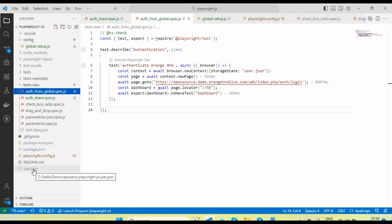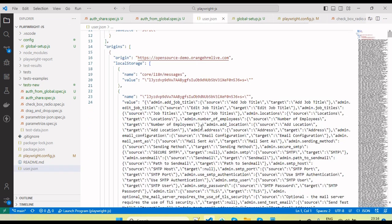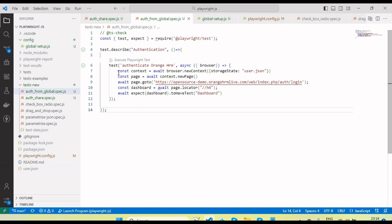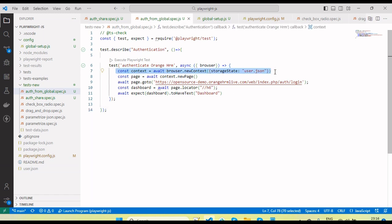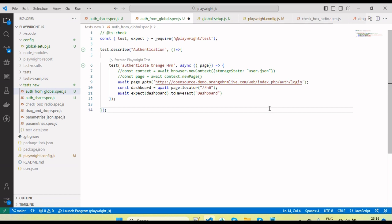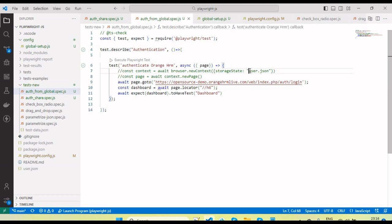The file is also generated at the root. Now in the test script we need to pass the session `user.json`. We can set this up at the configuration level so we don't need to pass it manually in each test. Let's change this and comment out those lines, and move this into the configuration file instead.